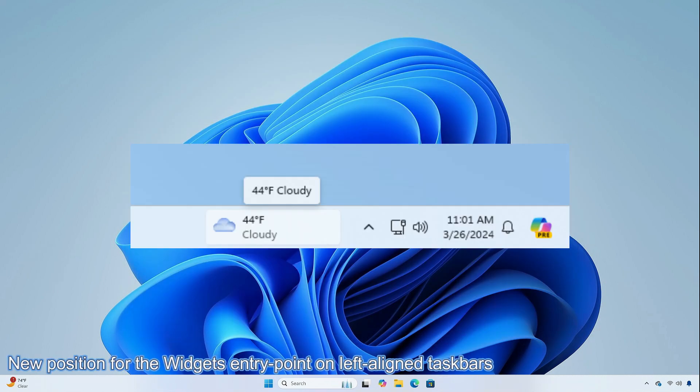Microsoft is beginning to roll out a new position for the widget's entry point on the left aligned taskbar. The taskbar entry point will move to the left of the system tray and will be wider, so you can see richer content from widgets on your taskbar. When you launch the widgets board, it will fly out from the right side instead of the left side.